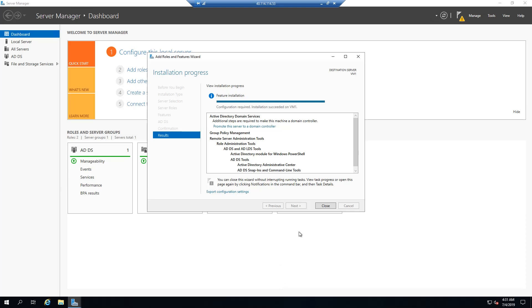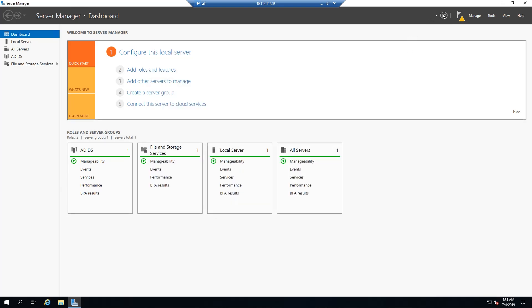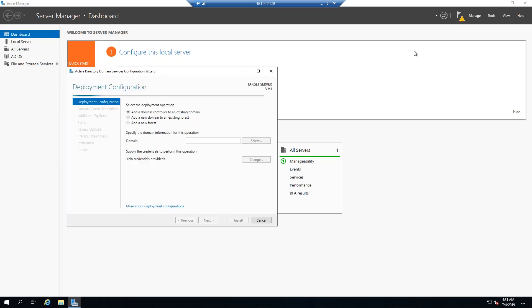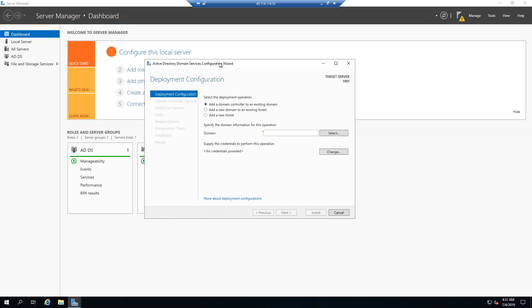It took anywhere from 10, 15 minutes. We'll go ahead and hit the close button. And now all we have to do to promote this server to a domain controller is you're going to click the flag here in the right hand corner. Promote the server to a domain controller and it's going to bring up the deployment configuration window. We're going to add this server or domain controller to a new forest because we're going to create our own. So you get to actually choose your domain name here. So if you're hosting a website, most likely it's going to be that.